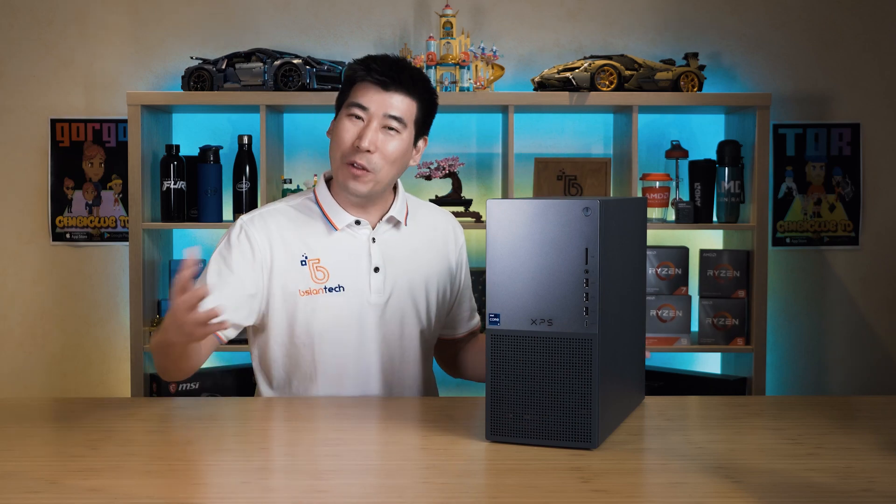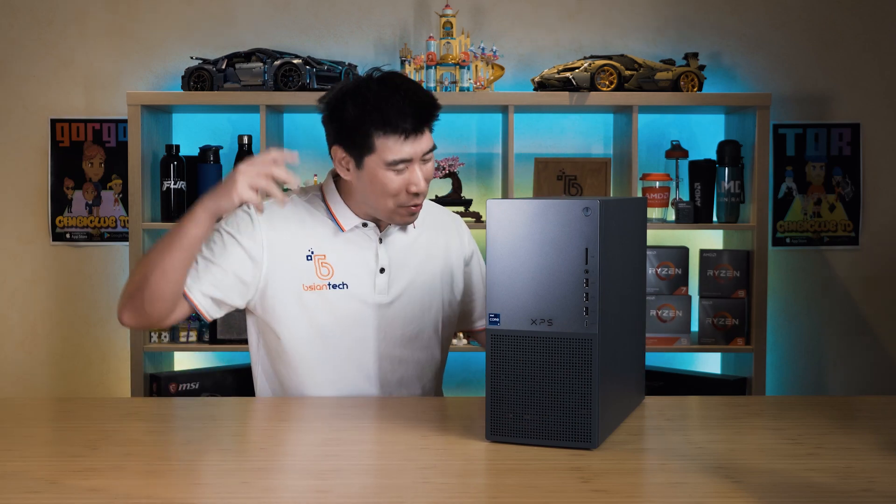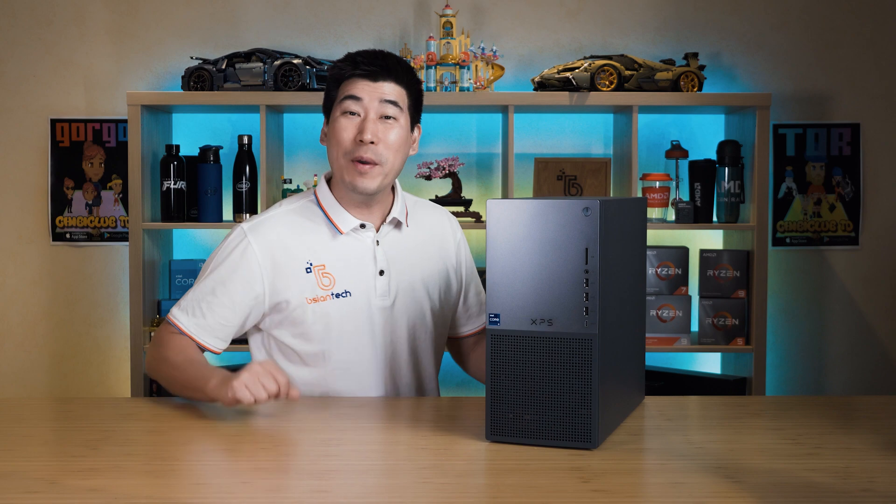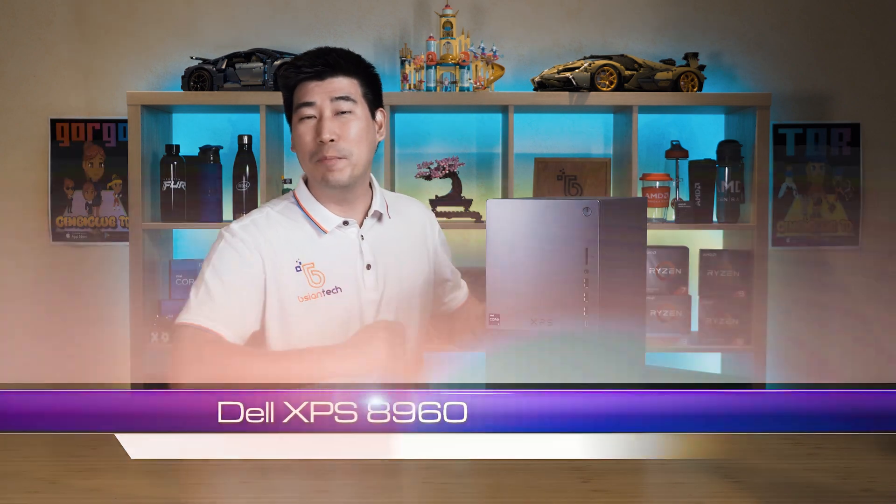G'day, how you doing? Hopefully doing very well, keeping healthy and safe. I'm doing pretty sweet on this side of the desk. Today we're going to have a look into this Dell XPS 8960, it's a desktop computer as you can see.